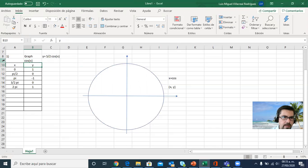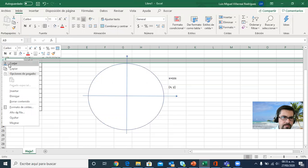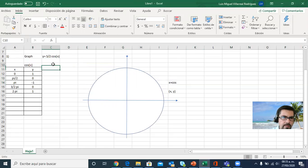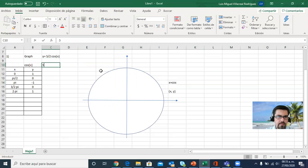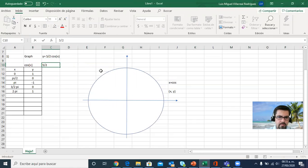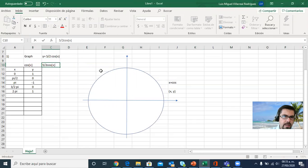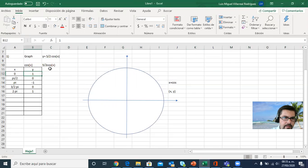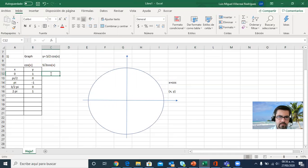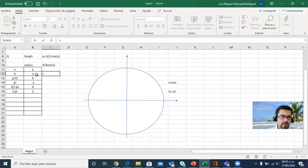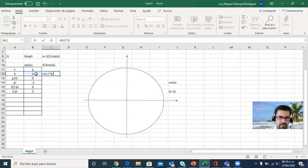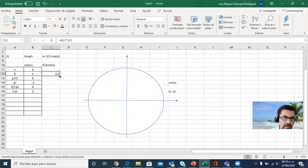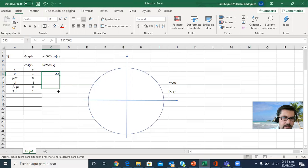And now in the same graph, I need to add another column that's going to give us the points of 5 over 2 times the cosine of x. I'm multiplying everything I have here by 5 over 2. So this times 5 over 2 gives me 2 and a half, right? And then zero times it is zero, negative one times it, and so on.